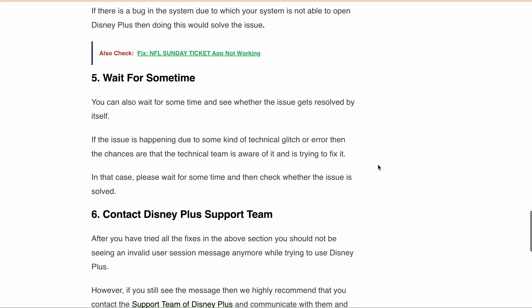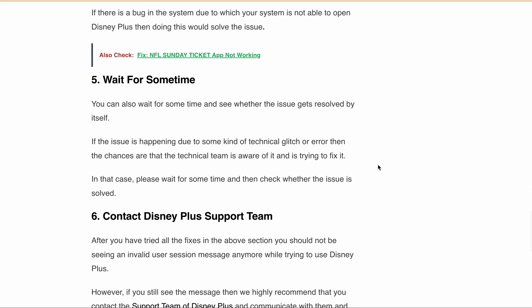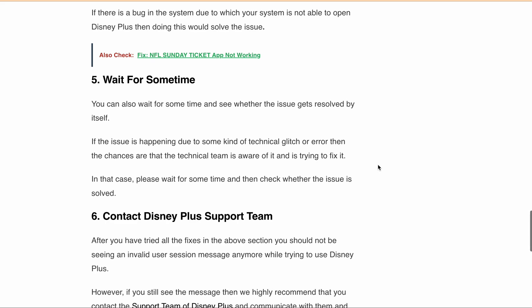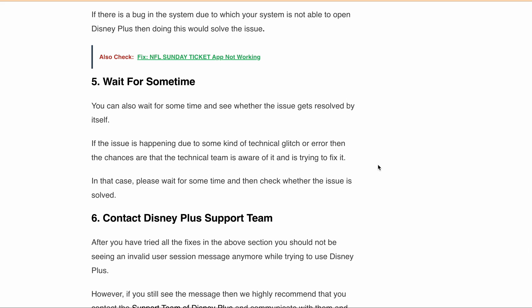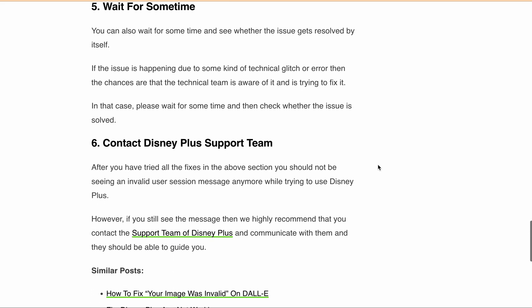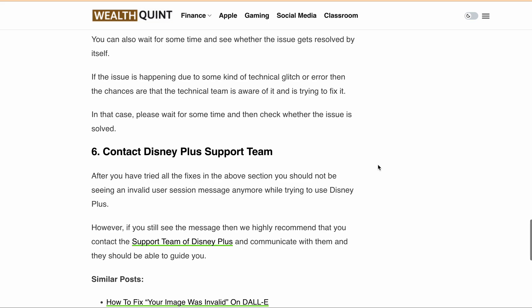So finally, if you have tried all the above fixes, you should not be seeing the invalid user session error message while trying to use Disney Plus. However, if you still see the error message, we highly recommend that you contact the Disney Plus support team. They will help you resolve the issue.